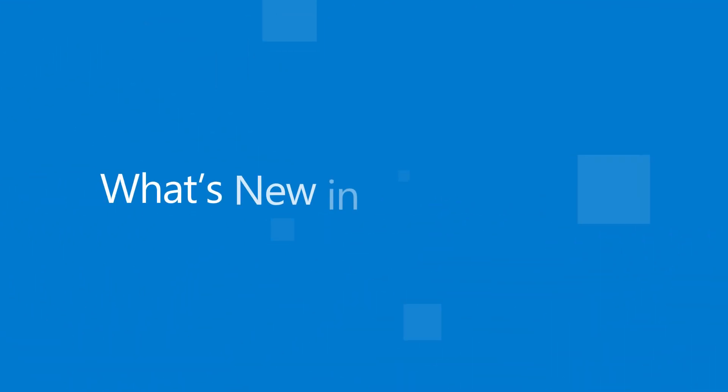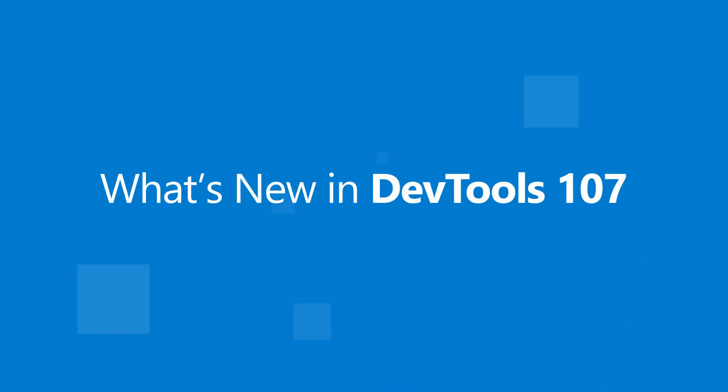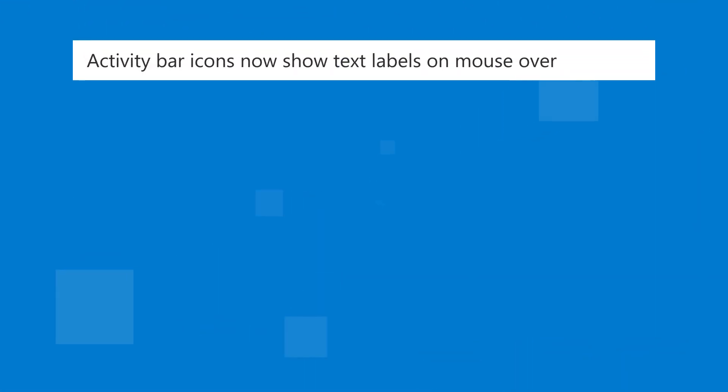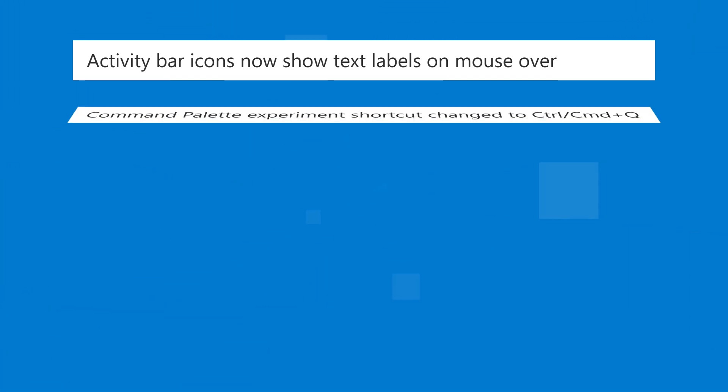Hi, I'm Patrick and this is what's new for the Edge developer tools in version 107. In version 107, in focus mode, the activity bar icons now also show text labels on mouseover.